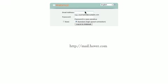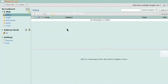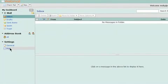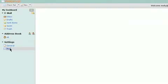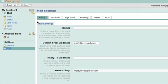To configure or disable mail forwarding online in our webmail system, first log into your email account at mail.hover.com. Select Mail under the Settings category and click on the Setup tab.